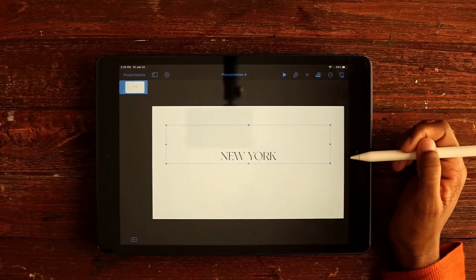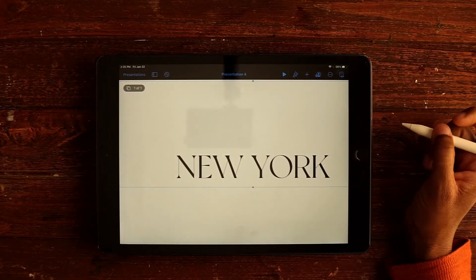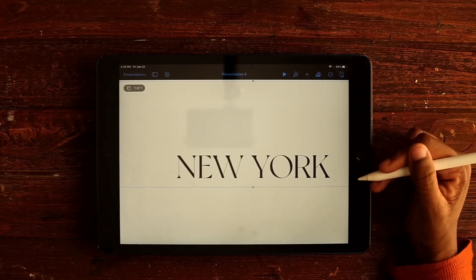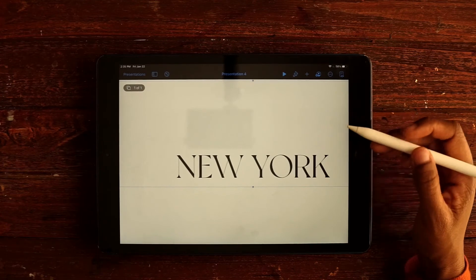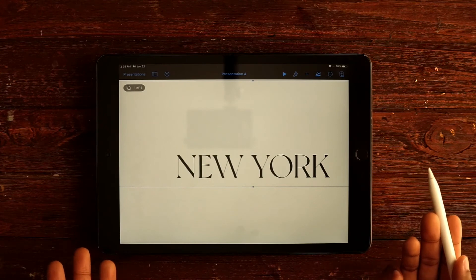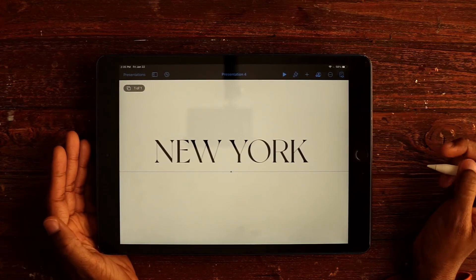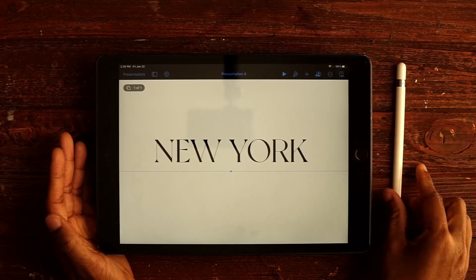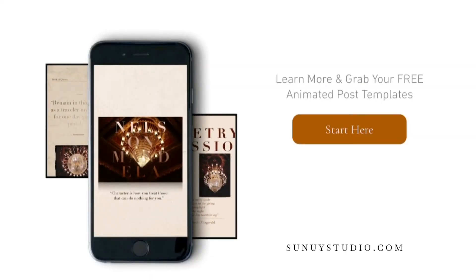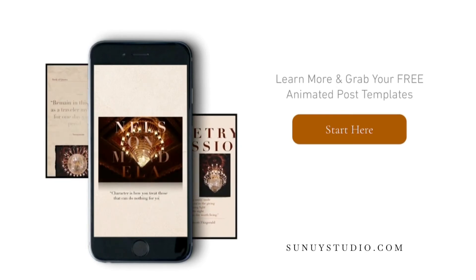And there you have it — your font is installed! As I mentioned, it seems like a lot of steps but all you're doing is following the prompts, and once you get the hang of it it'll take you about 10 seconds. That's the end of this tutorial — I hope you found it helpful. If you'd like to learn motion graphics, join the waitlist for my upcoming motion design course, and you can download free animated post templates in the description below.